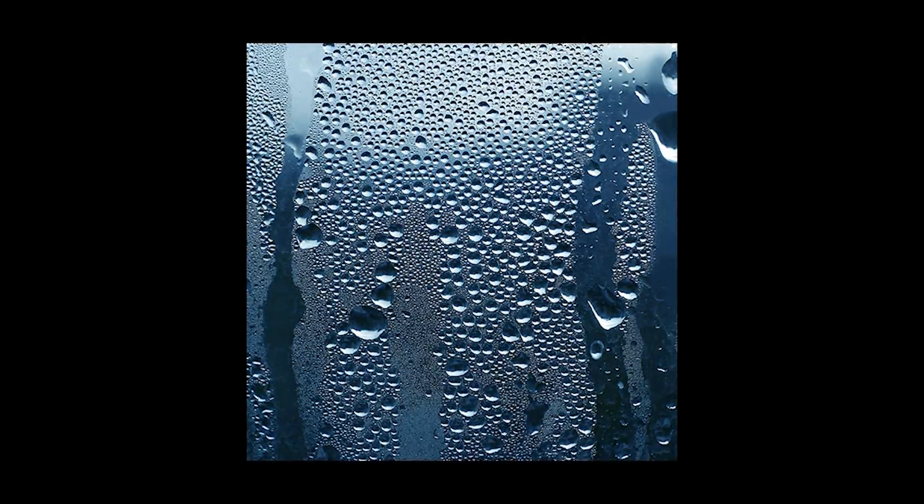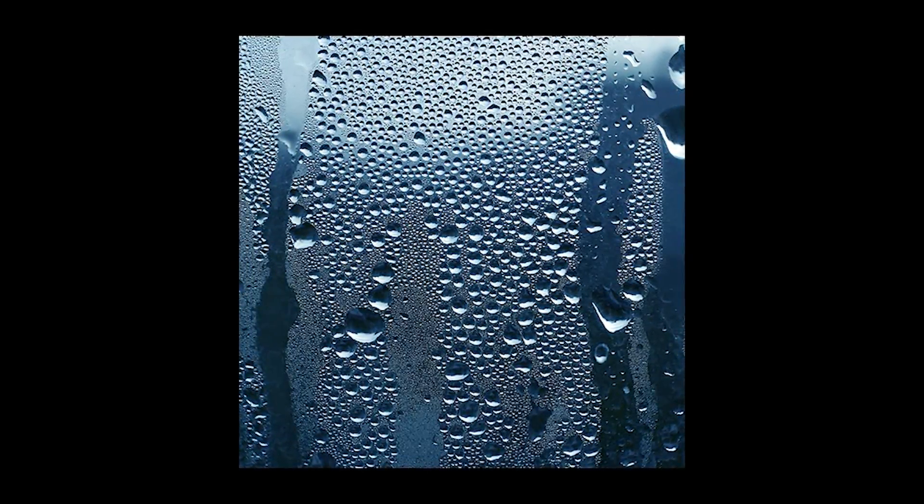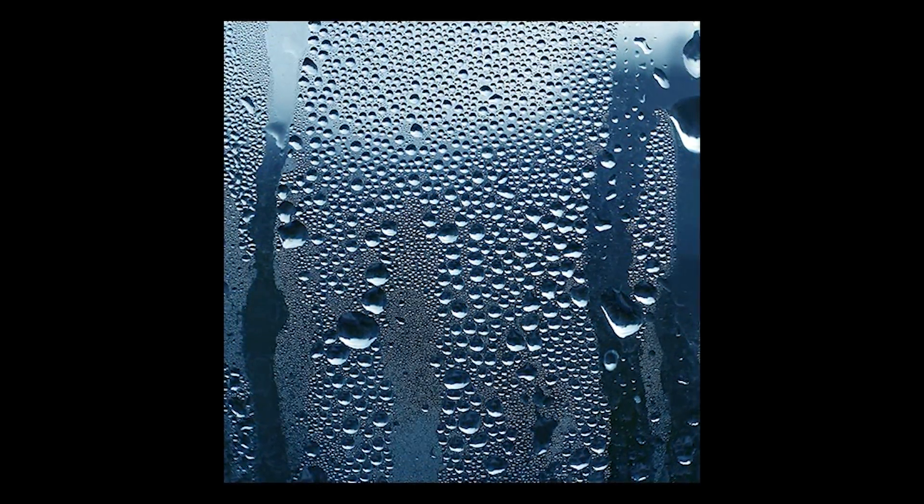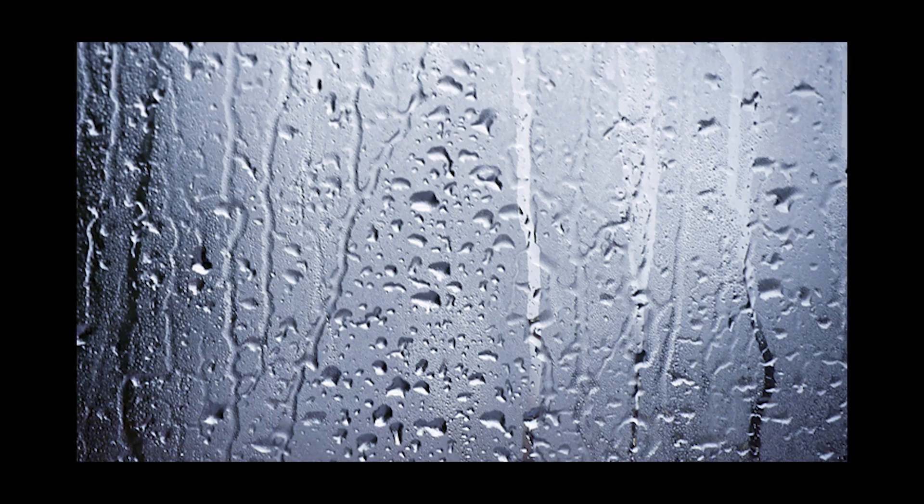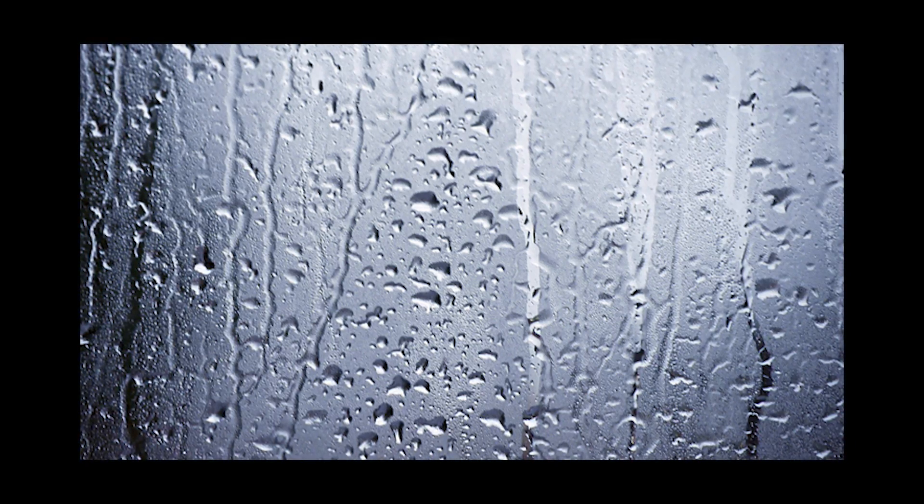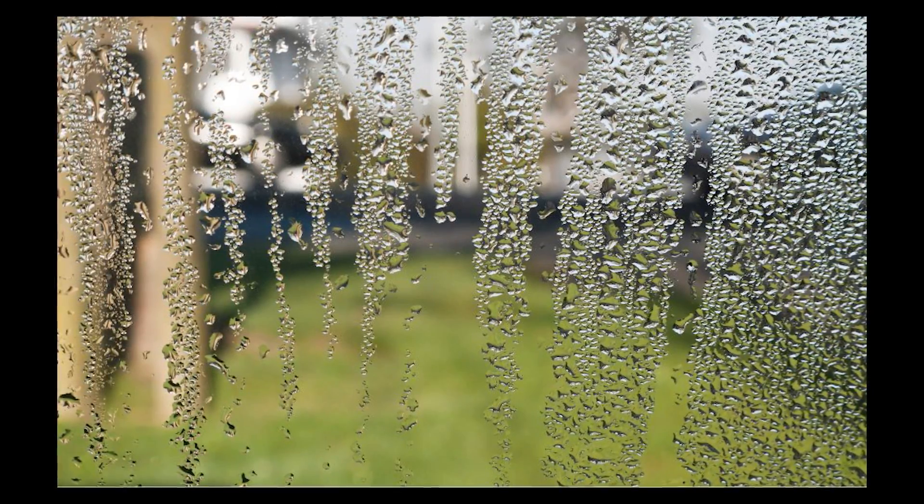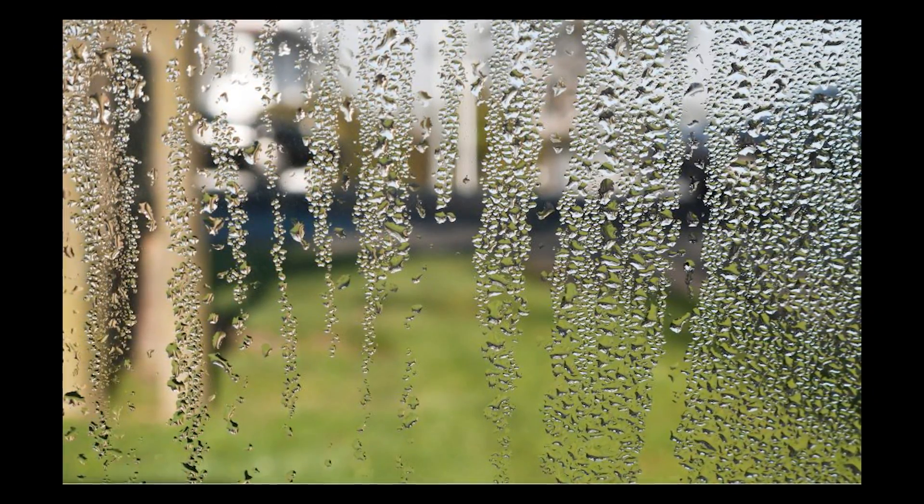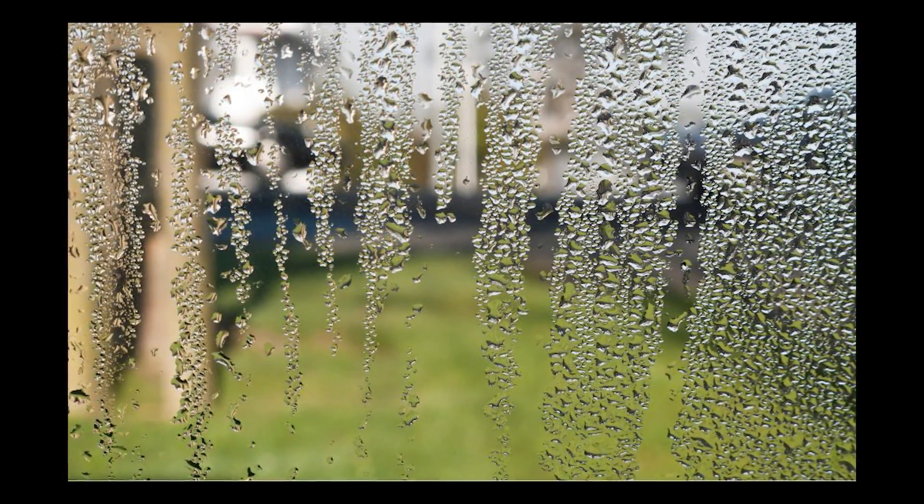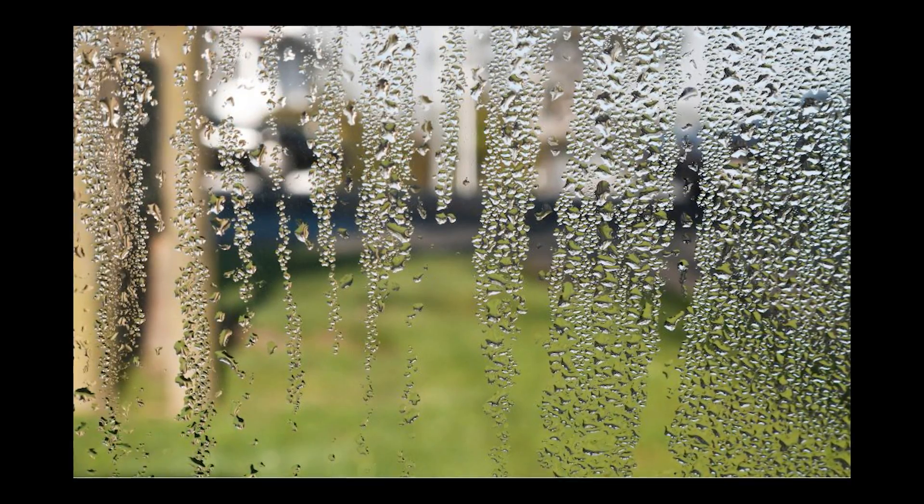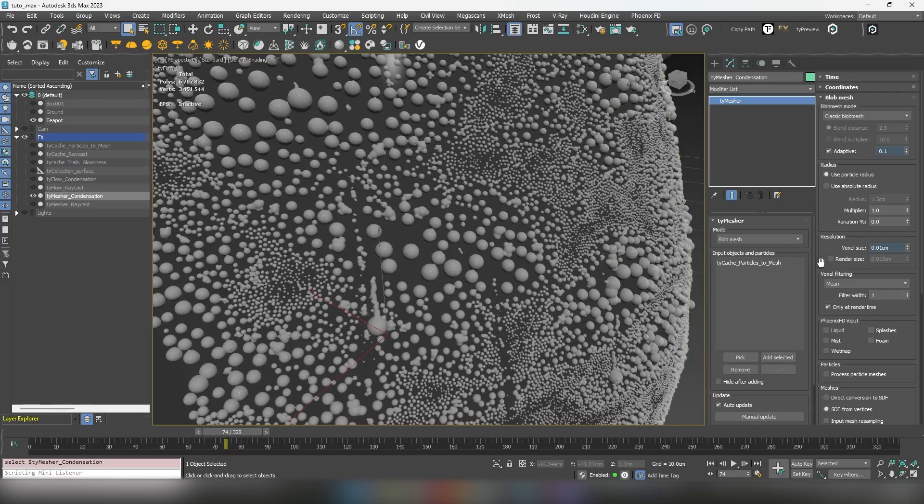You might have noticed that condensation effects can vary quite a bit. In the previous tutorial we used the basic condensation effect as our reference, but you can achieve a more organic look with some simple tweaks.